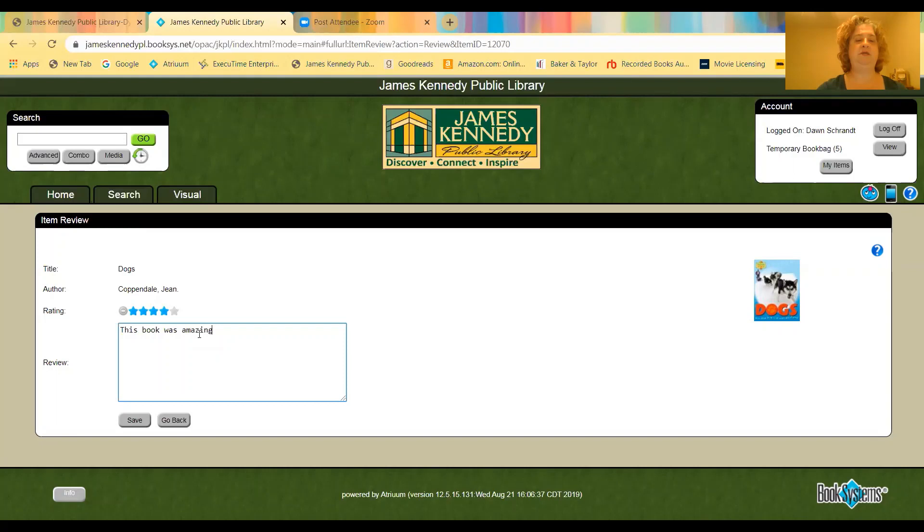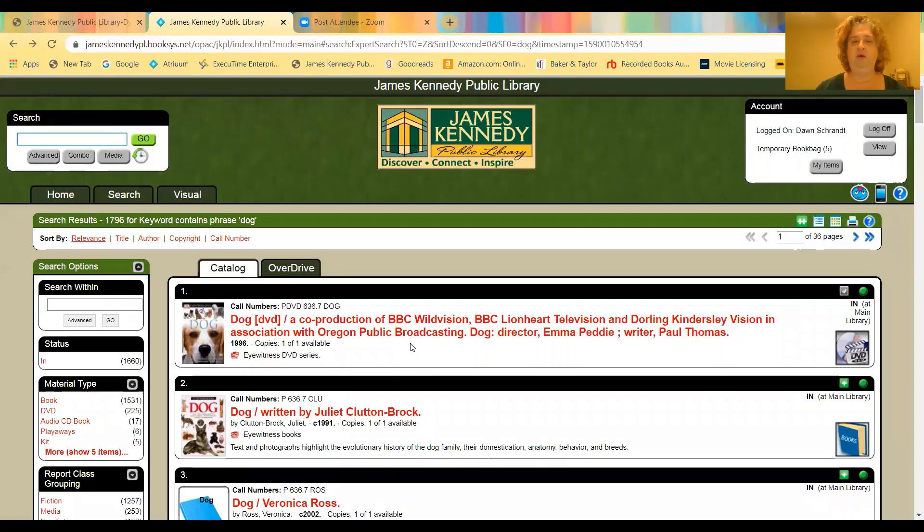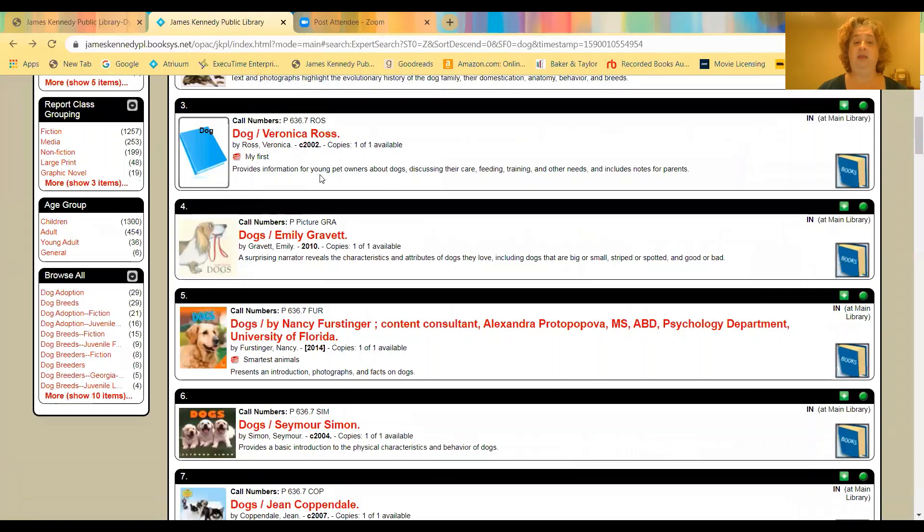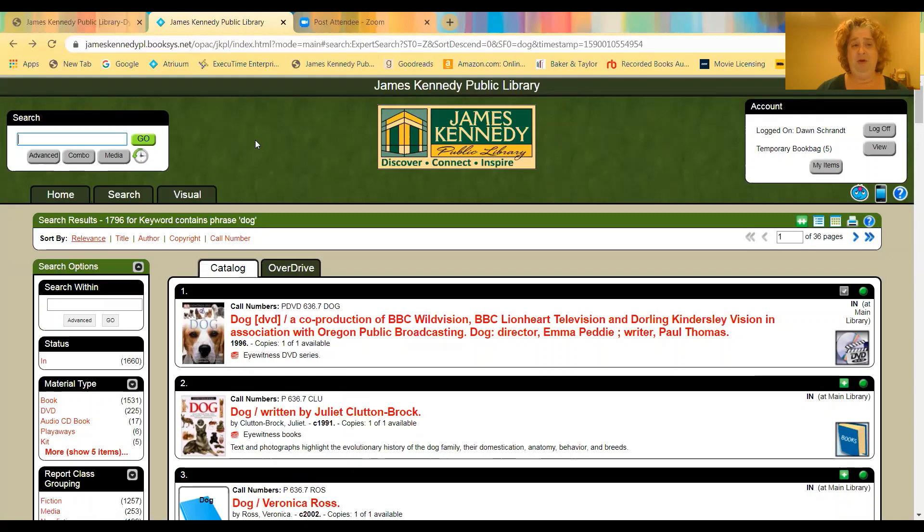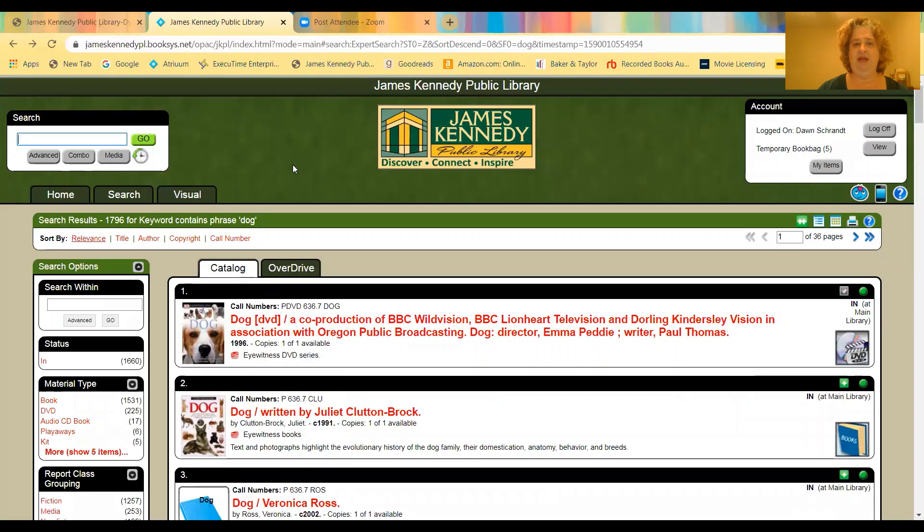And we'll just say this book was amazing, fun adventure. And then you save it. Your review is successfully completed. And then you can just click go back. And then the review will be sent to staff to review. And then if we approve it, then the review will be attached to the book. And as patrons go to look at that book, they'll see that there is a review there and they'll be able to read it. So I hope that this video has helped you understand our new catalog a little bit better. I hope it's given you some great tips for how to navigate and find what you're looking for better.